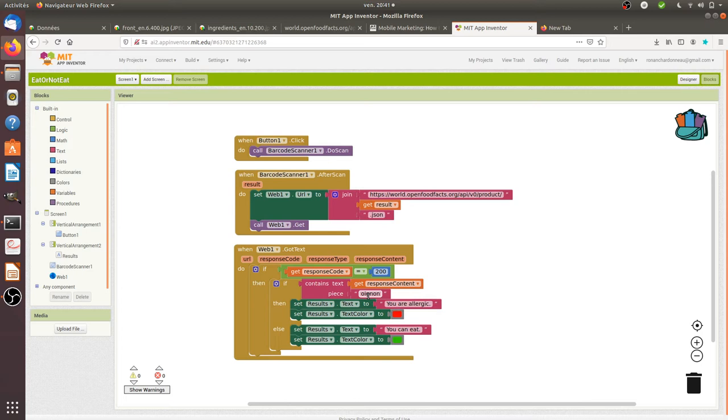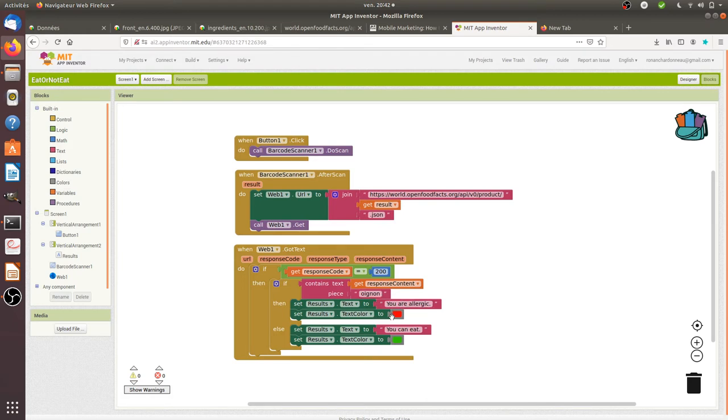If it contains the word onions—let's imagine that I'm allergic to onion—it's going to display a message saying that I'm allergic. It's going to display this message in red. If not, I'm going to say you can eat.